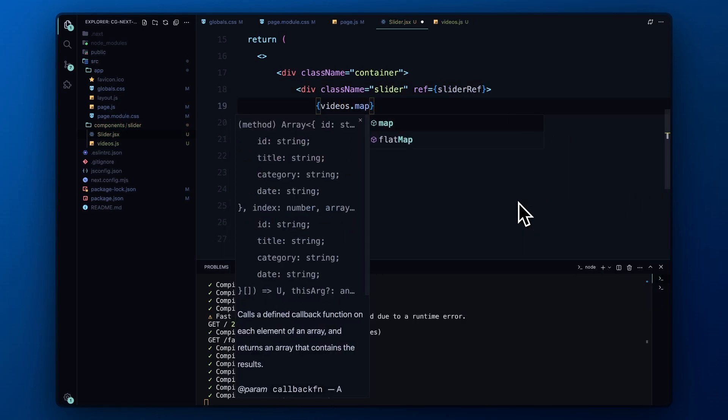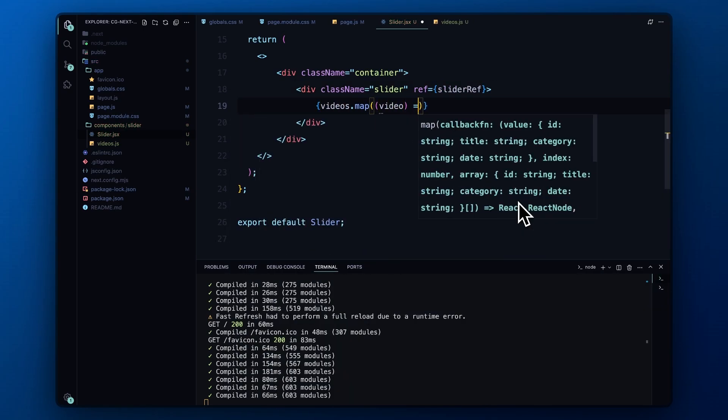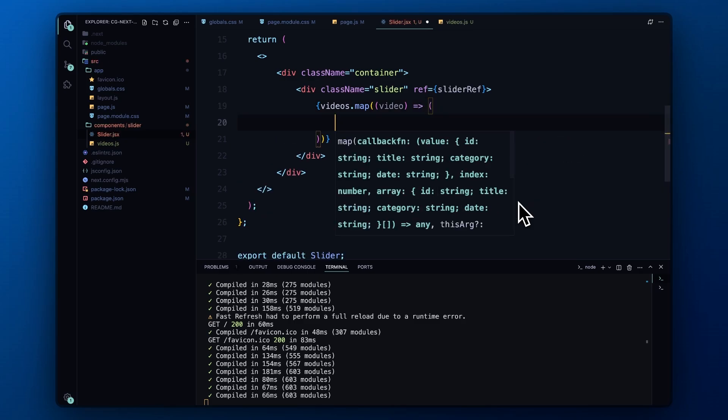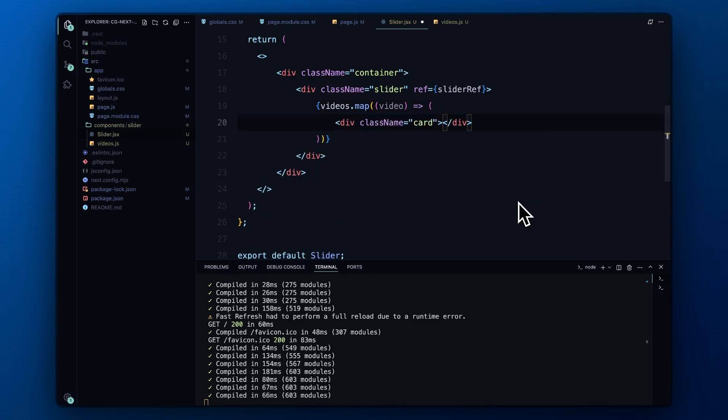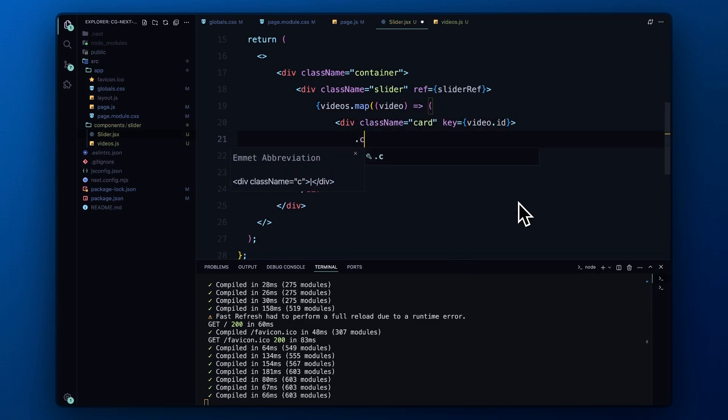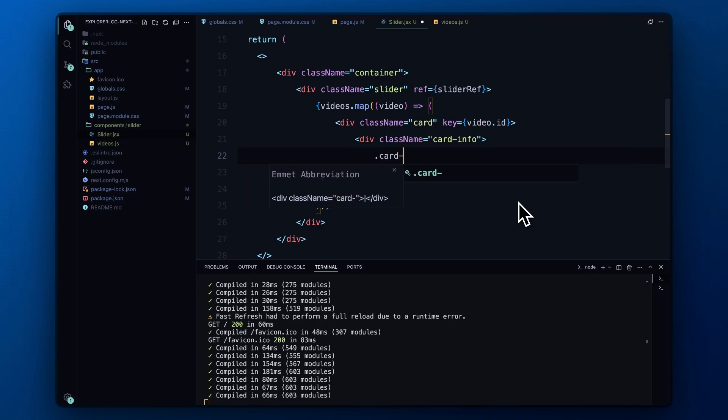Then we map over the videos array to generate each card dynamically. Each card has an inner div called cardinfo, which displays the video's data, title, and category.